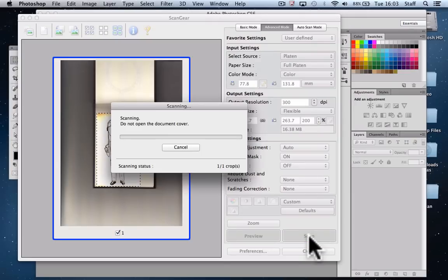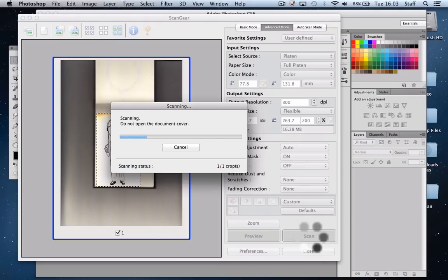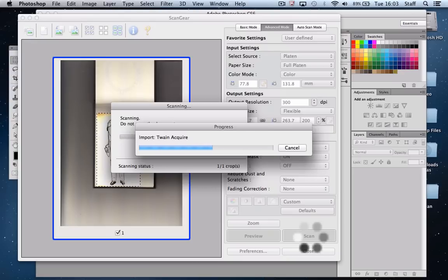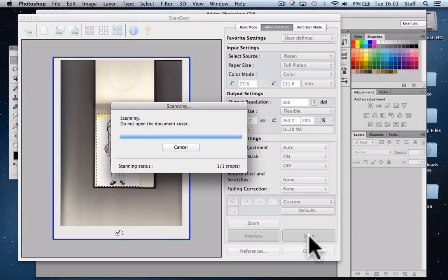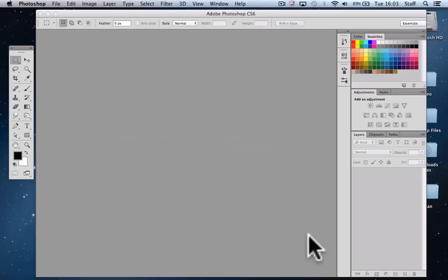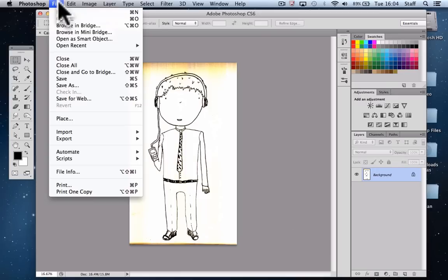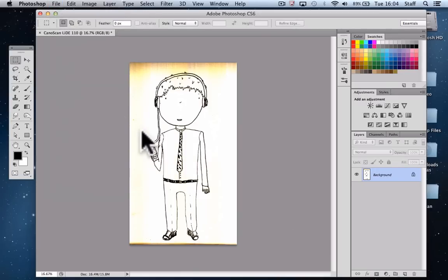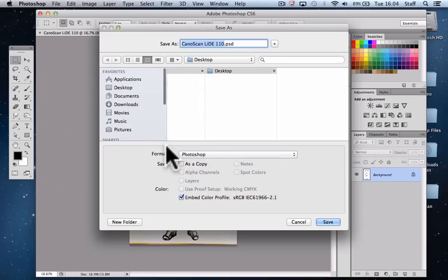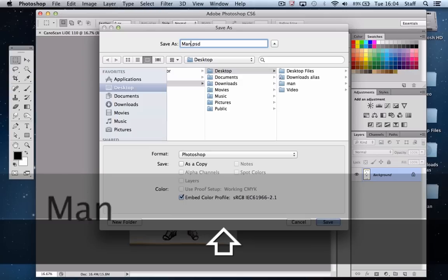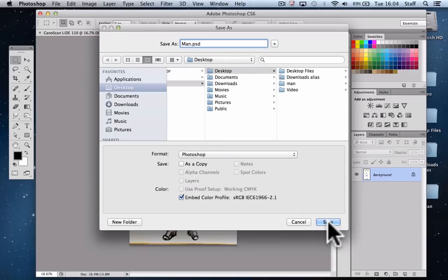Once the scanning process is complete, I want to hold onto this as a master file. The file will open up in Photoshop and we're going to immediately save that as a Photoshop PSD file so we have a master which we can start the next part of the video training from. Our file should open up here and I'm going to choose File, Save As. I'm going to save this to our desktop and call it 'man,' save as a Photoshop file and save.